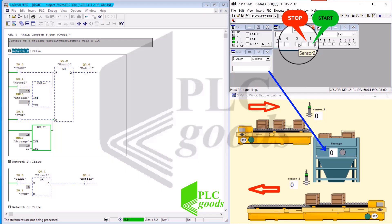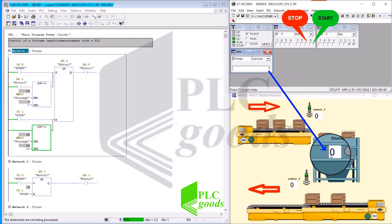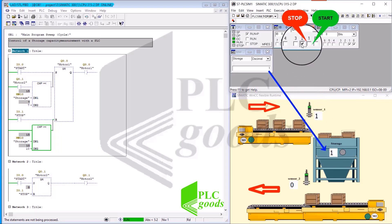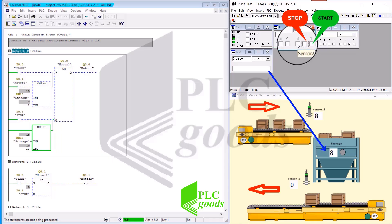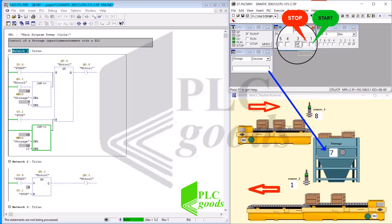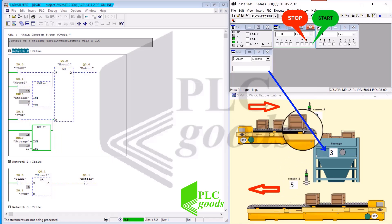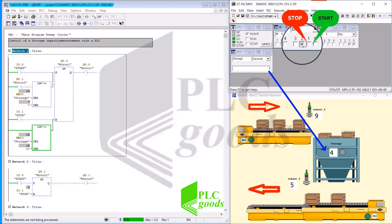I would like to see how many boxes are going to be inside the storage area. By activating sensor number one, the total number of boxes into the storage area reaches eight. The number of boxes going out of the storage area has reached five. I now increase the number of boxes inside the storage area by tapping on the first sensor, bringing the count to six.